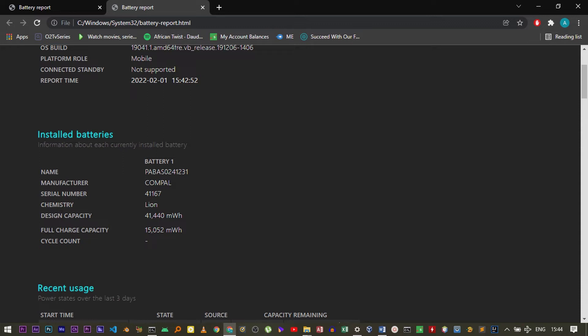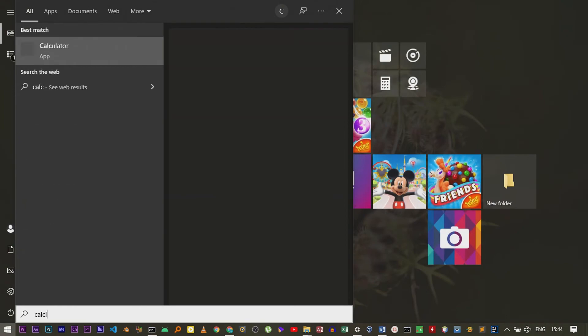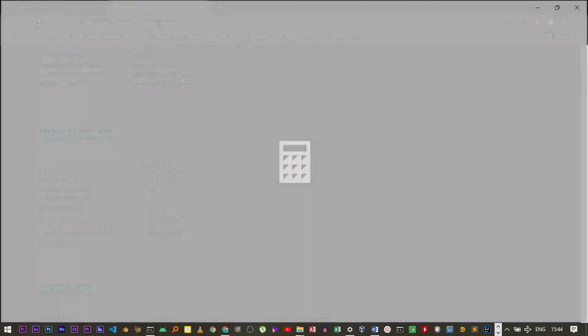Now to calculate the percentage of battery remaining, it's simple math. We can calculate the percentage that is remaining. Let me bring up the calculator.